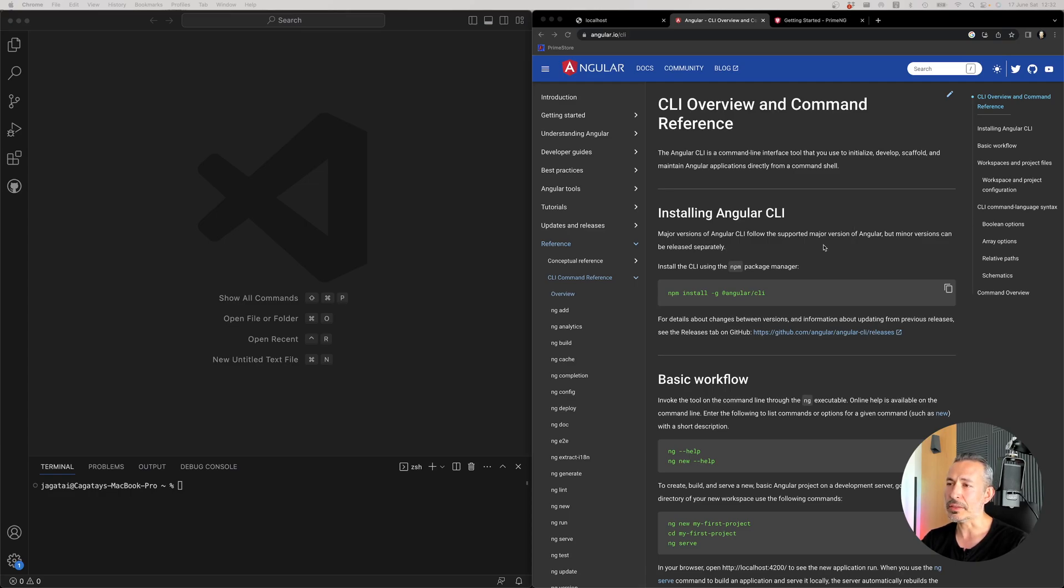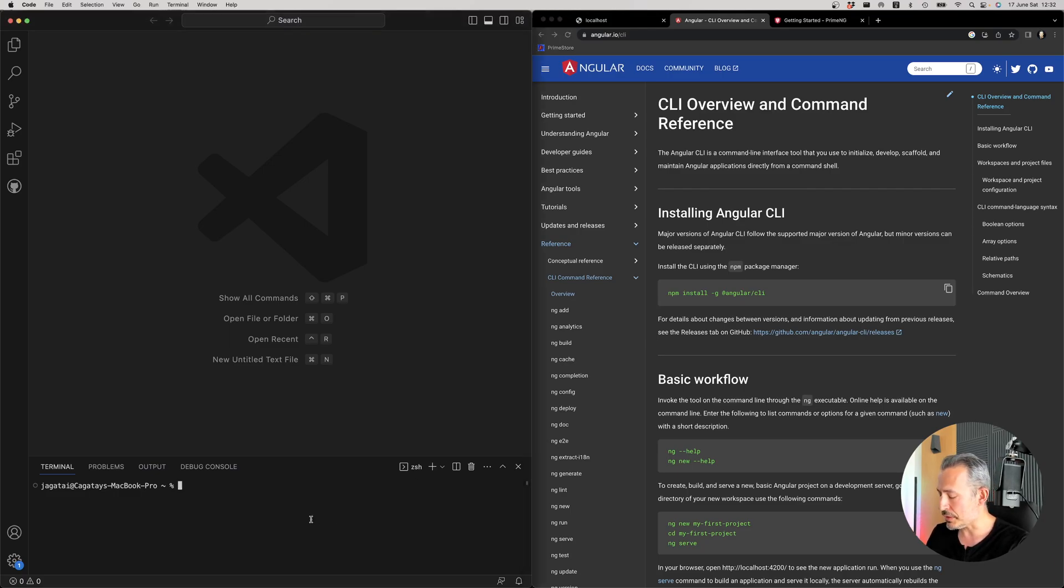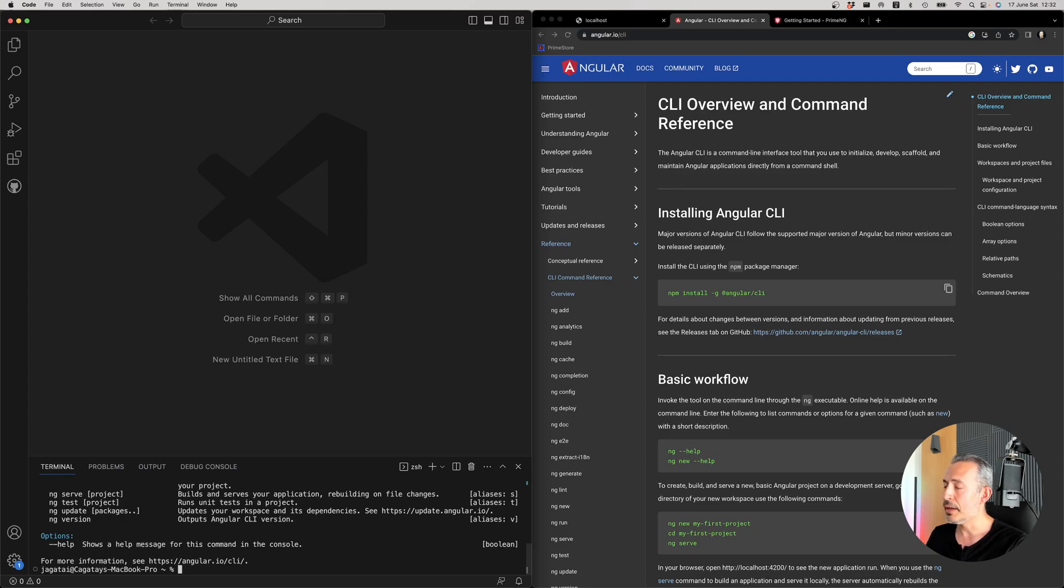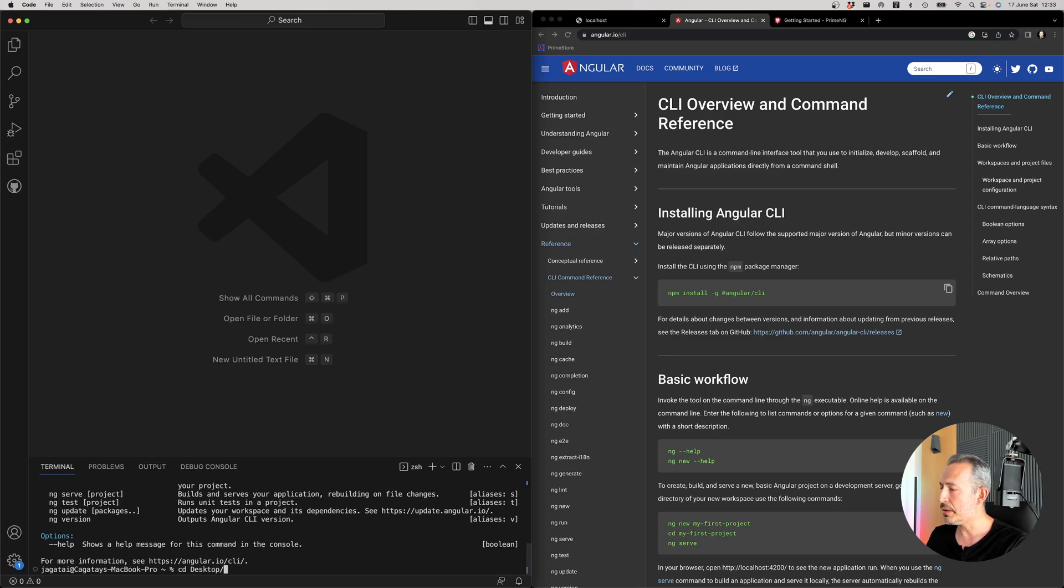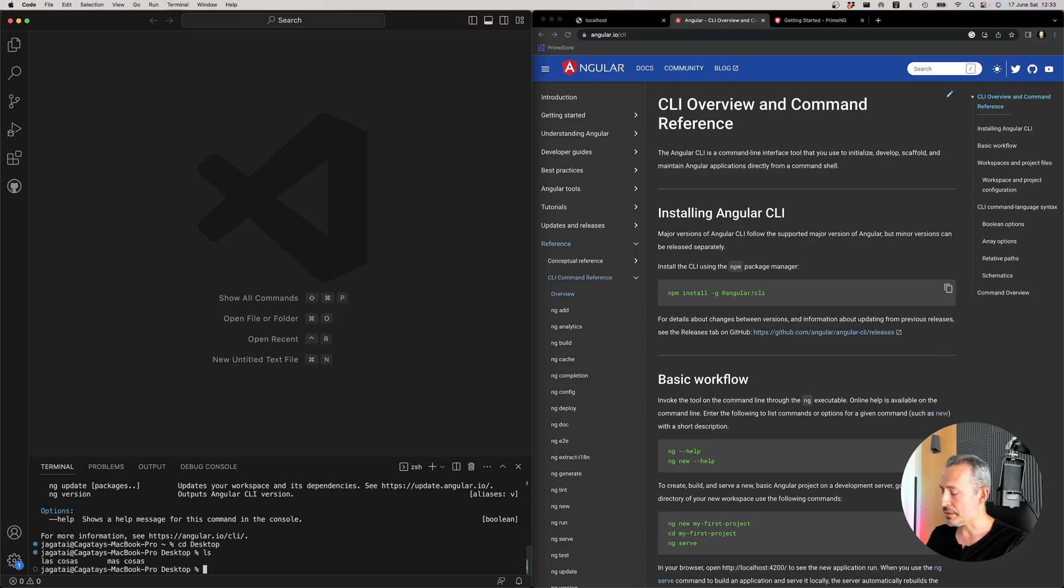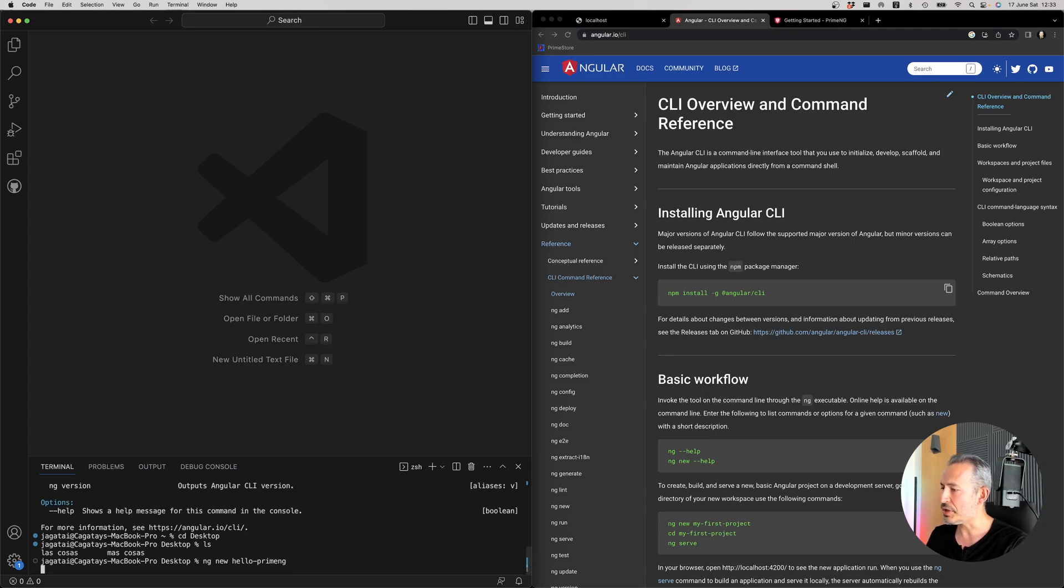First you will need to install the Angular CLI. Once you have it you should be able to use its command line like this. So the command is ng new. Let's go to our desktop and create a new project like Hello PrimeNG.